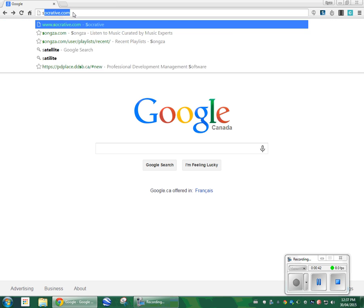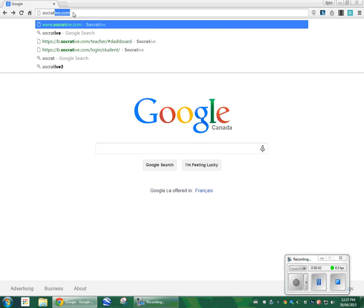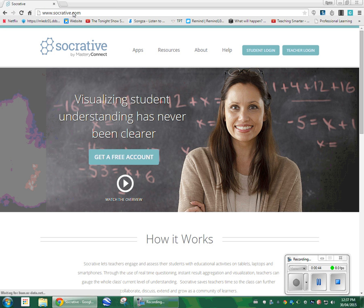Socrative.com is really what I want to show you and if you've searched out this video then obviously you are curious about it as well. If you don't find the video helpful, by all means go and check out one of the other ones. But I want to show you, even starting from the Google homepage, how to go about creating one. I want to make this as user friendly as possible.